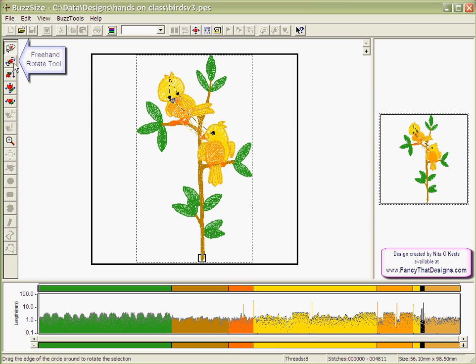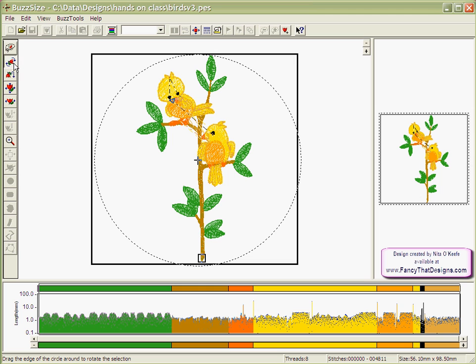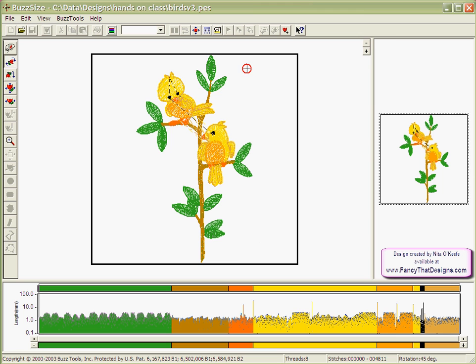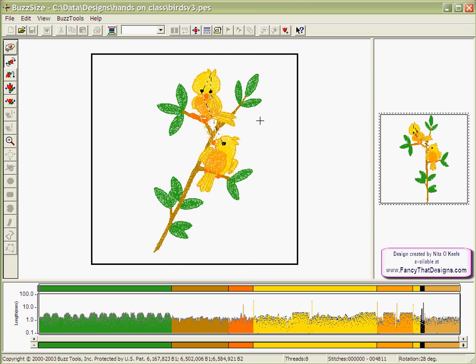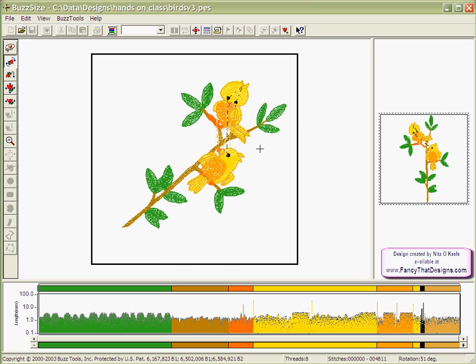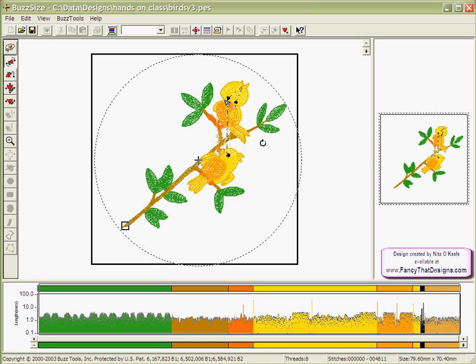Then choose the Rotate tool which is the second one from the top on the left hand toolbar. This places a dashed circle around your selection at which you can place your mouse cursor, click hold and drag the dashed circle to rotate the stitches. When you release your mouse cursor, your stitches have been rotated according to what you selected.